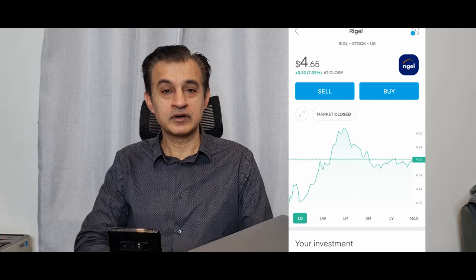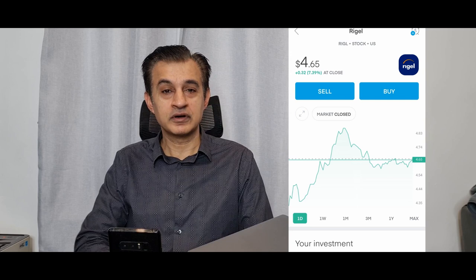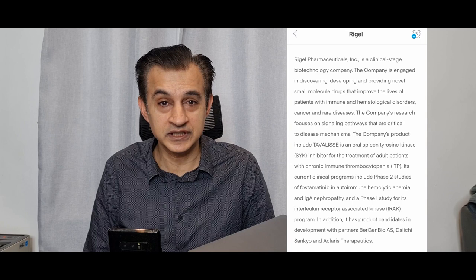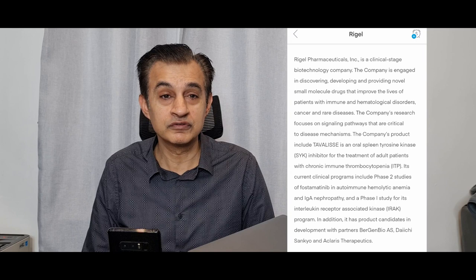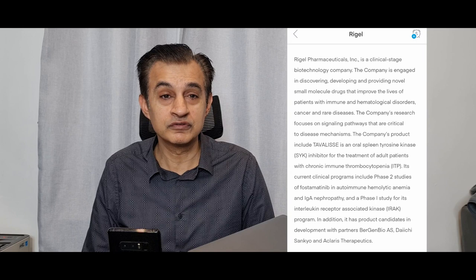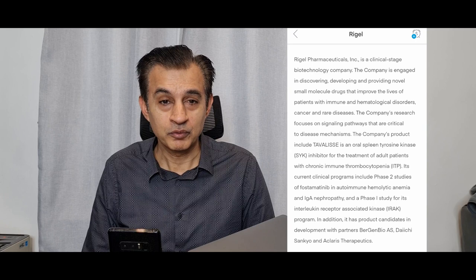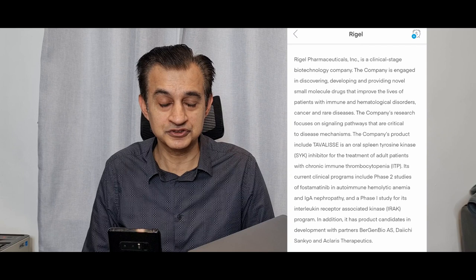If we have a look at the quick due diligence that we can do straight away on Webull, Robinhood, or Trading 212, we can see here that Rigel Pharmaceuticals is a clinical stage biotechnology company engaged in developing and providing novel small molecule drugs that improve the lives of patients with immune and hematological disorders, cancers, and rare diseases.